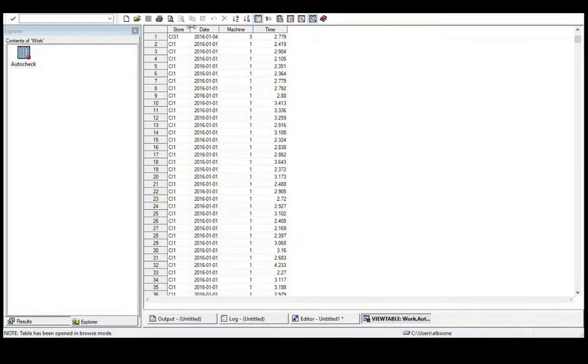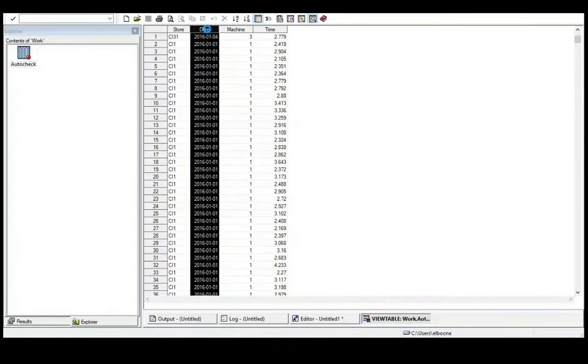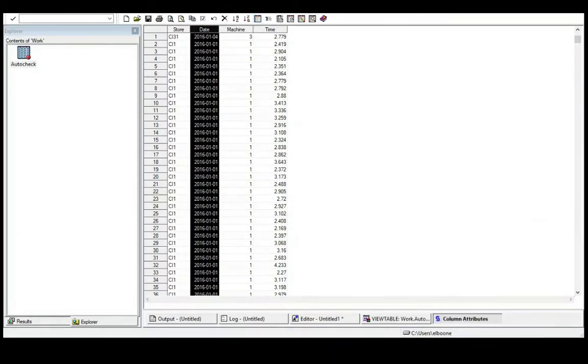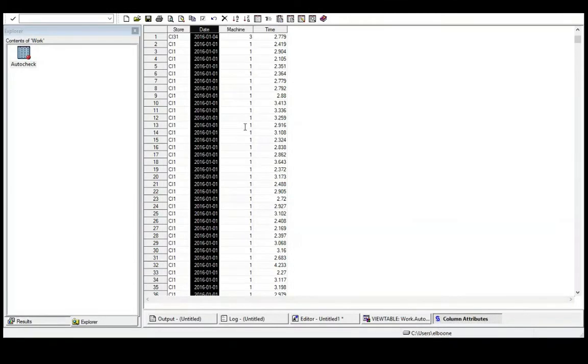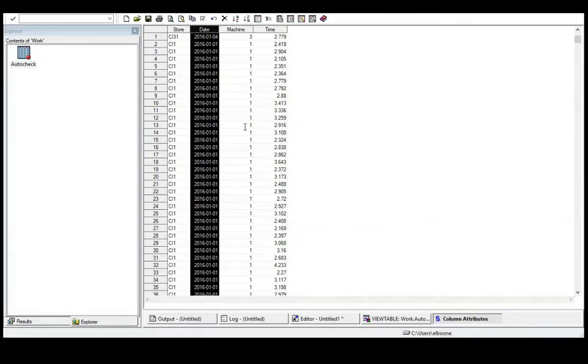So we have a store, we have a date, we have a machine, we have a time. So here's our date. And if I click on here, I can get column attributes. And if you look at the column attributes, you can see that date is a YYMMDD10 dot. We talked about this format last time.